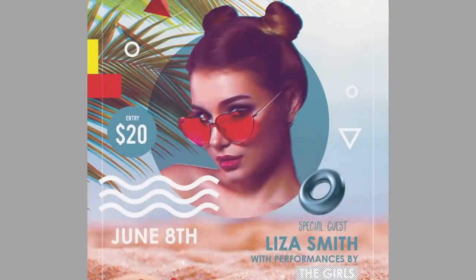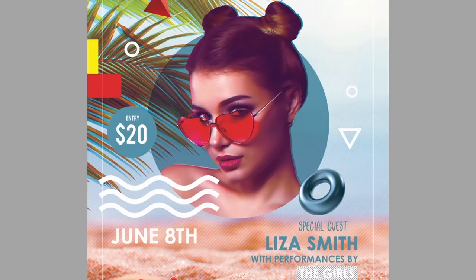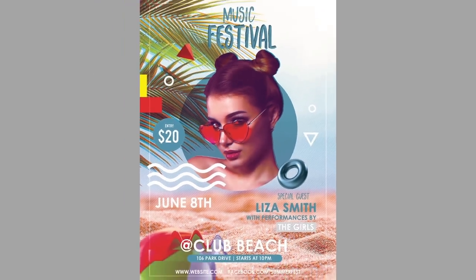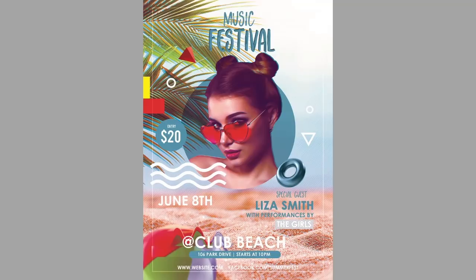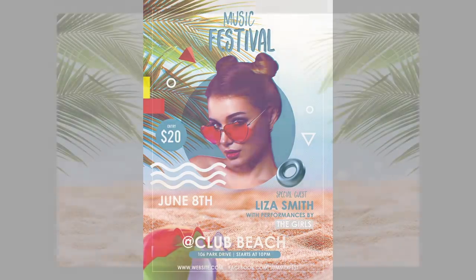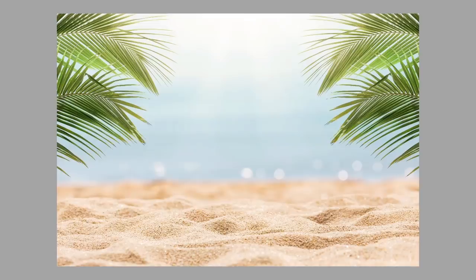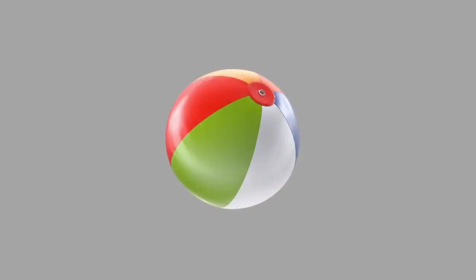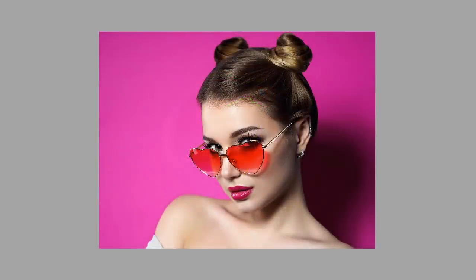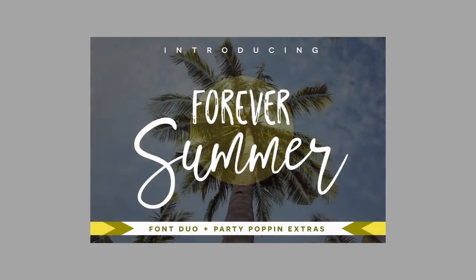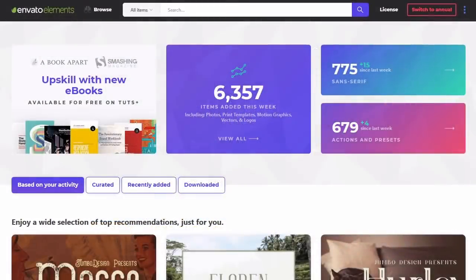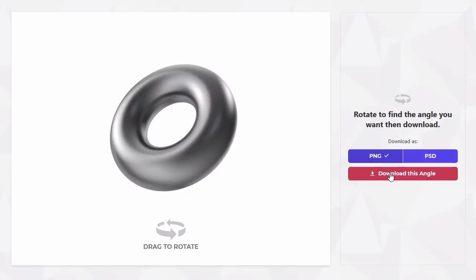Hello everyone and welcome back to How to Make a Flyer. Now that we've covered the essentials of print design and file organization, we can move on to our first project. Let's go through a brief overview of our design assets for the music festival inspired flyer. Since this flyer is inspired by summer, I've used several beach assets to build a scene using photo compositing or photo manipulation techniques.